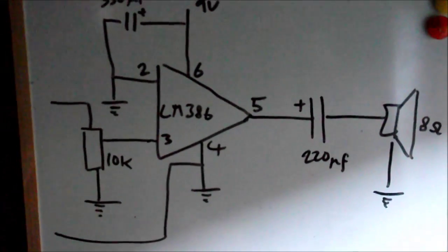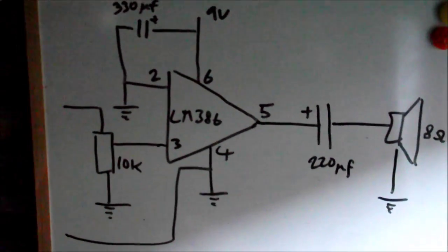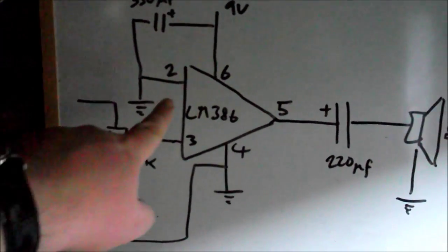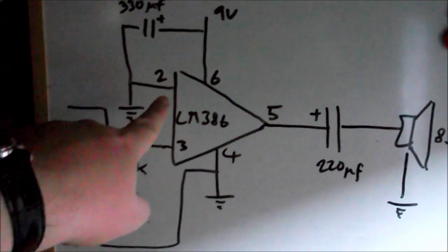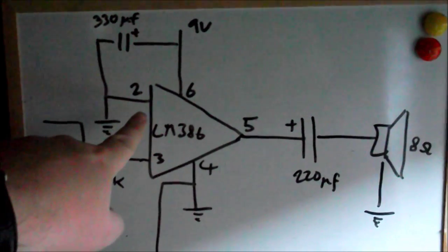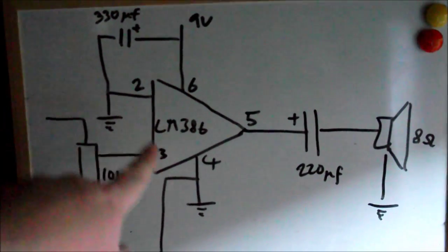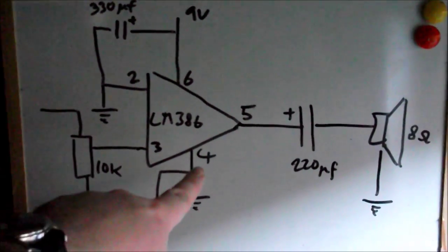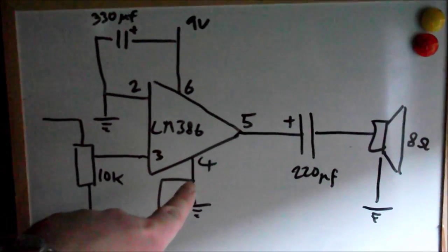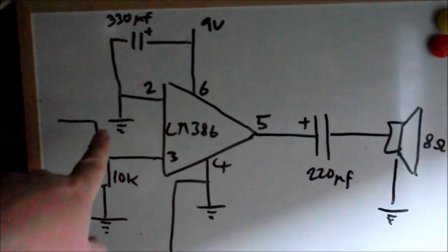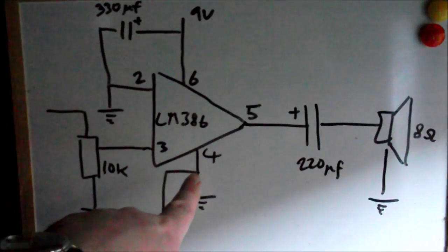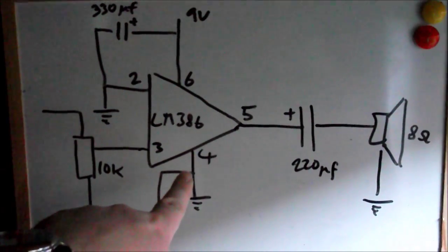Now as I've drawn this up I've realized that I've actually connected all my ground together at pin two. Pin two isn't actually the ground for the LM386. Pin four is the ground so what I should do is go back and actually connect them all together at pin four.